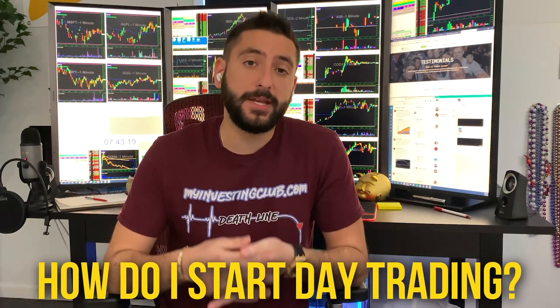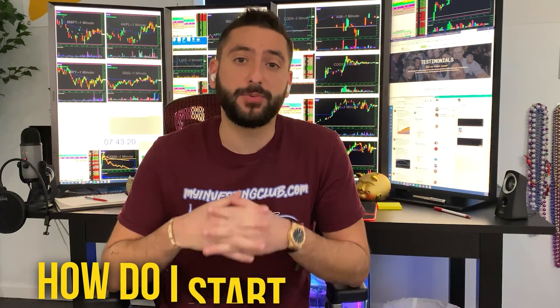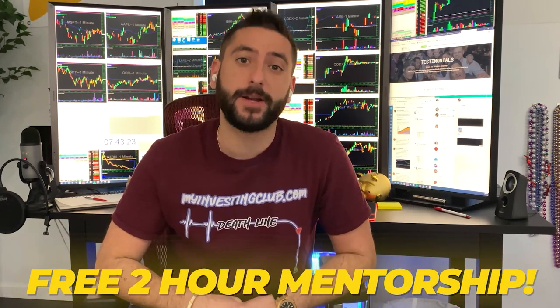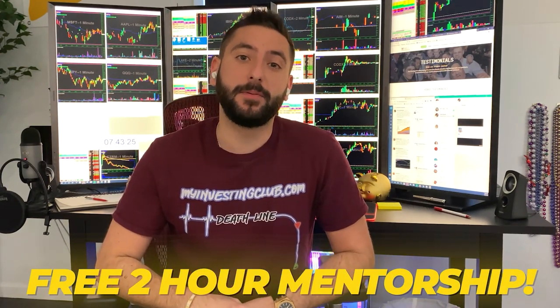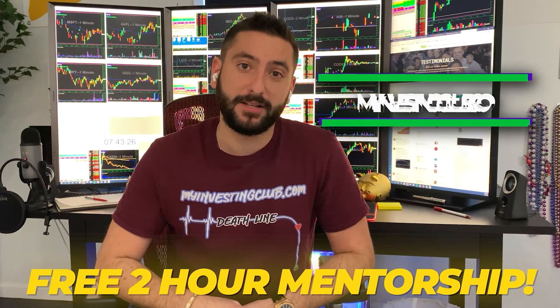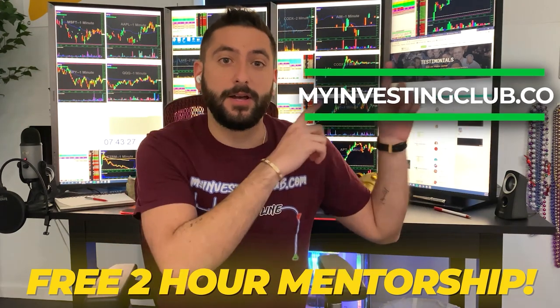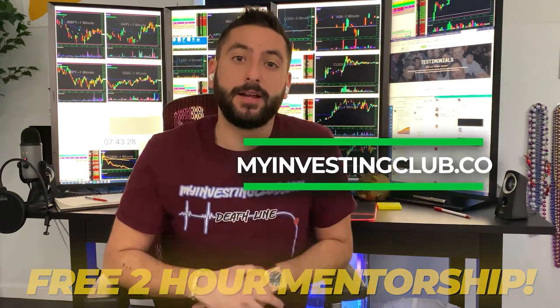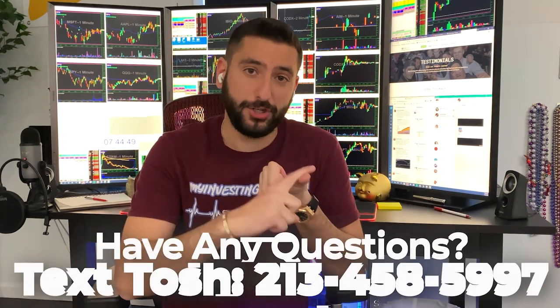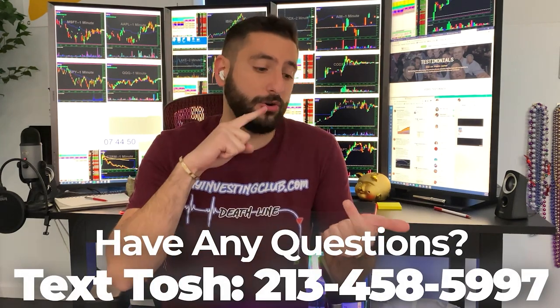So the most common question we get asked is how do I start day trading? Me and my mentor created a free two-hour mentorship course for the brand new trader. It's going to be available at MyInvestingClub.co. The link is going to be right here. This is a free webinar that reveals our 12 secrets that every single brand new day trader should know before they start.